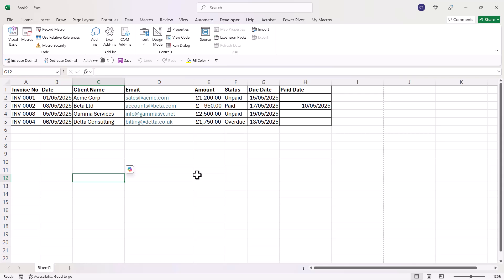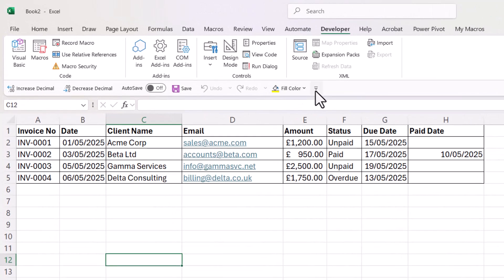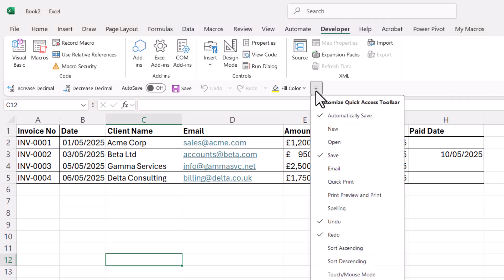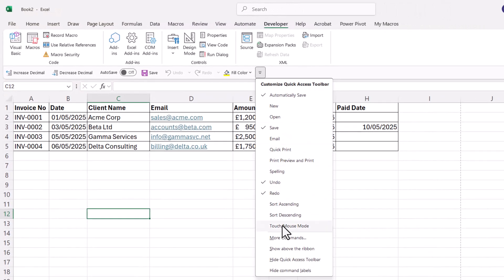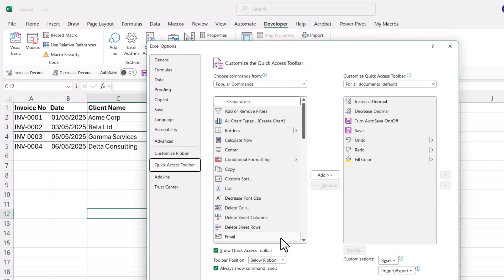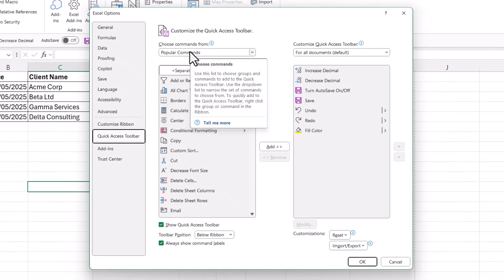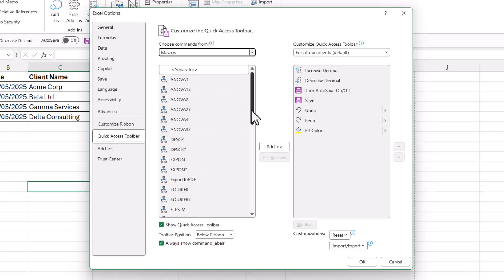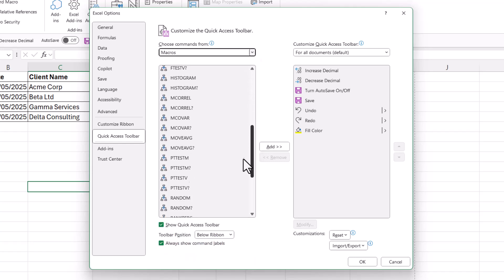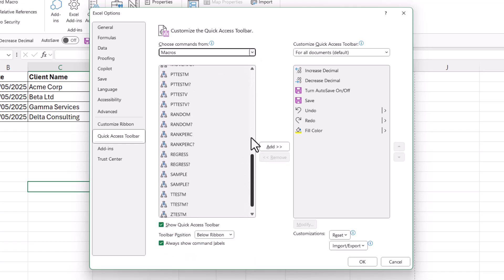If you want to create a button on the Quick Access Toolbar for this macro, just click on the Customize button at the end of it, go to More Commands, where it says Popular Commands. In this dropdown, choose Macros. Select the macro that we just created.